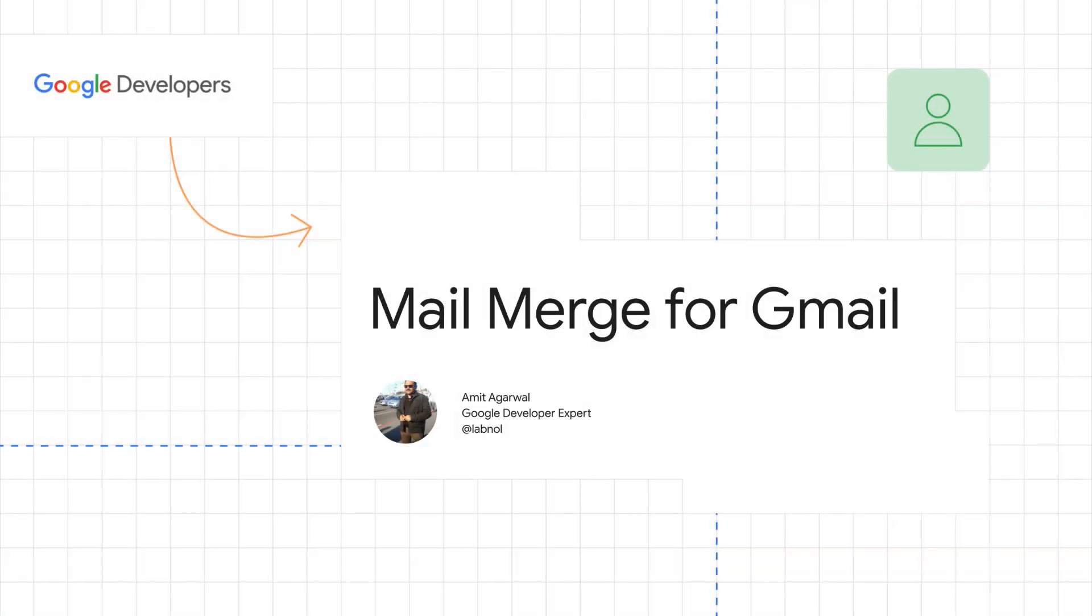My name is Amit Agarwal. I am a Google developer expert for G Suite and this is a tutorial on how you can use mail merge with Gmail.